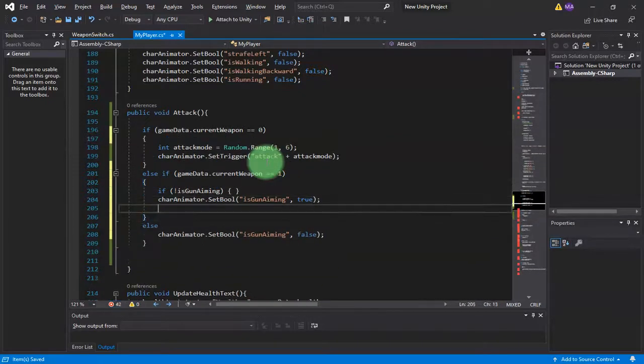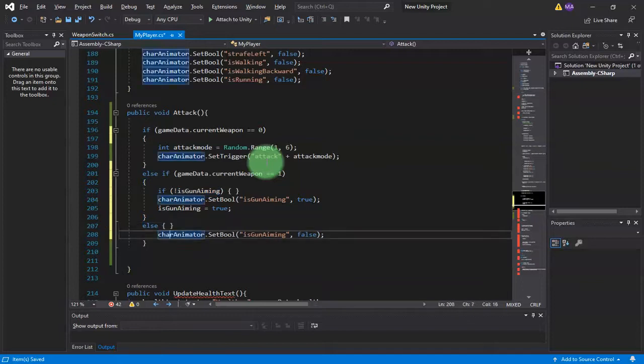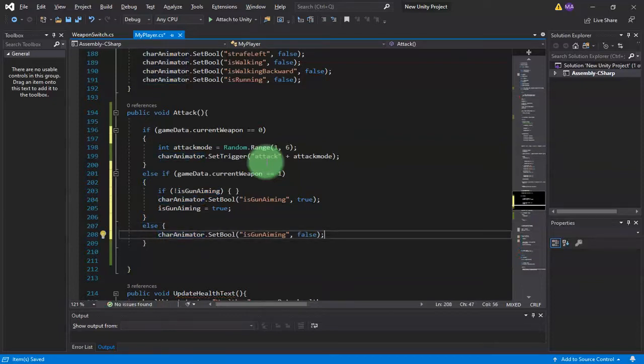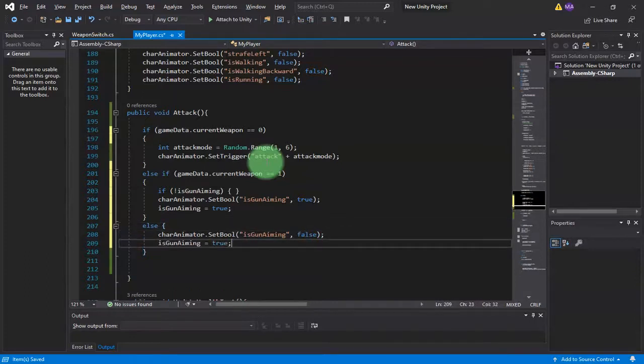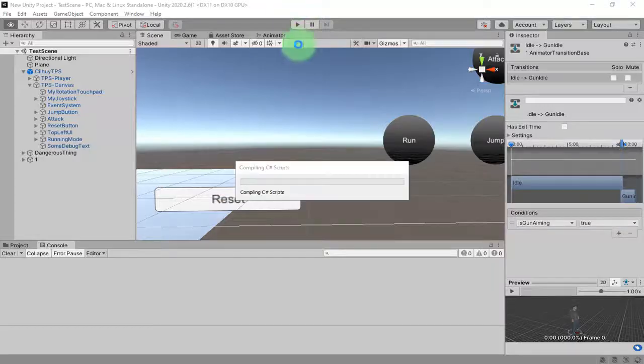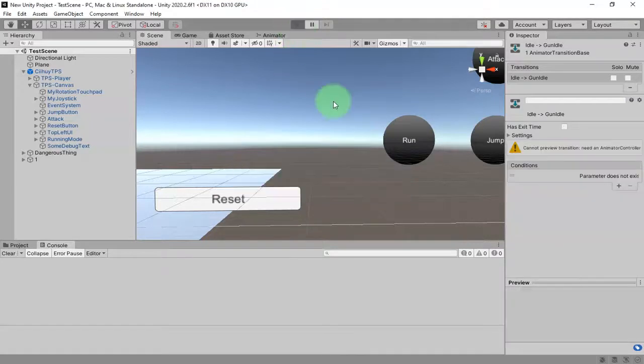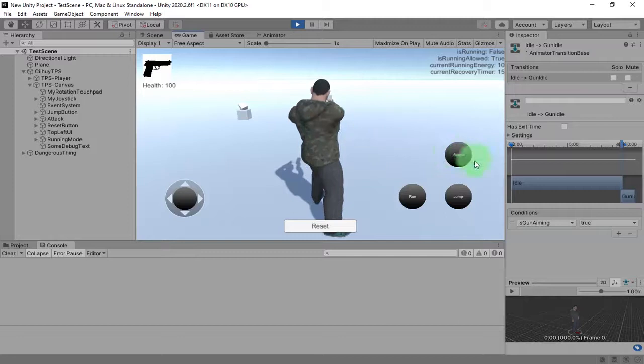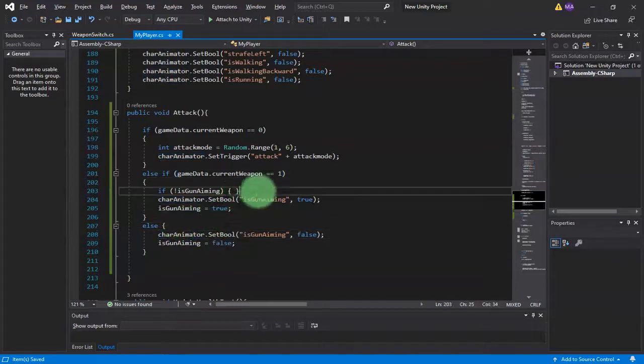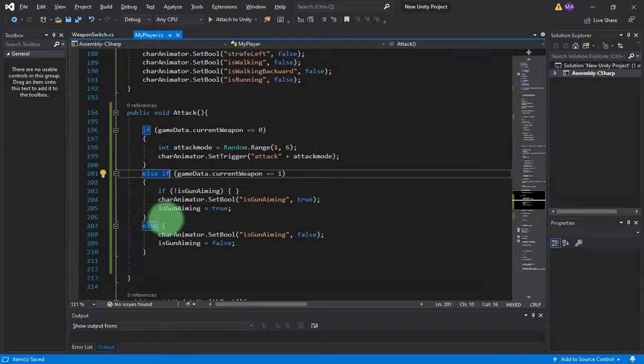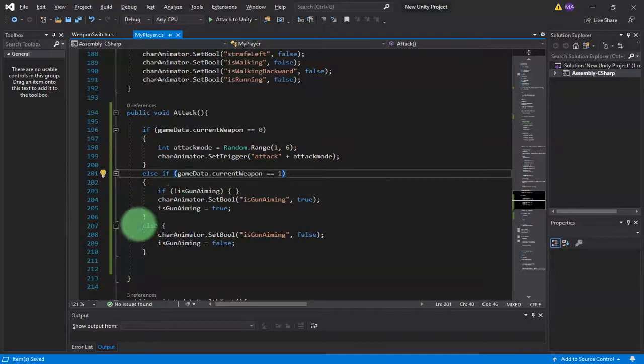I add this bracket, and here I set is gun aiming to true. I do the opposite here on the else statement. Here I set the value to false. Let's try it again. Aiming, and... alright, this is not correct. I set the value to false in the if block. I will move it here.